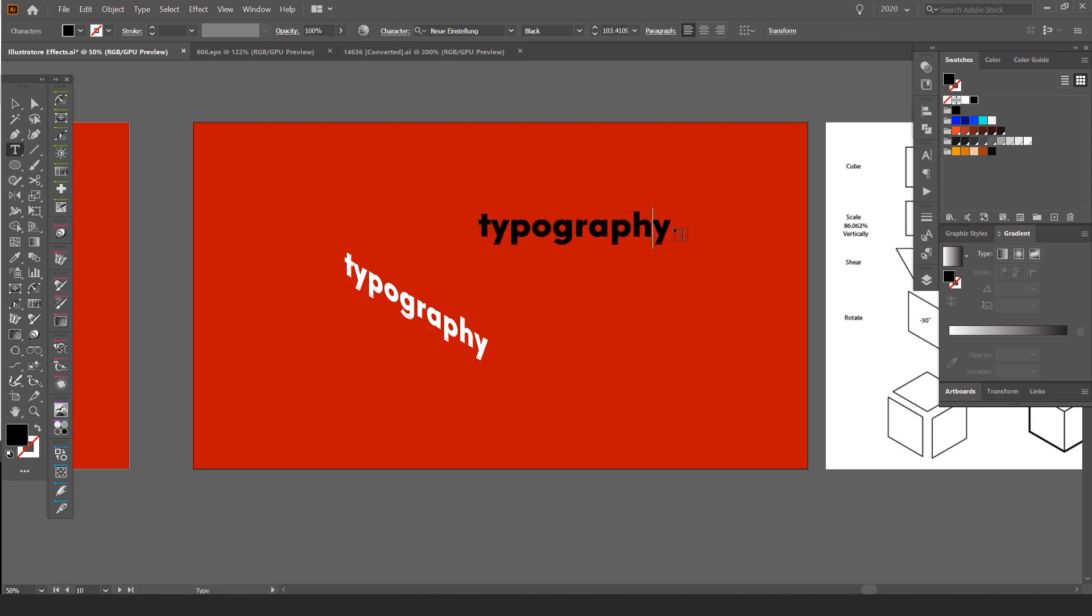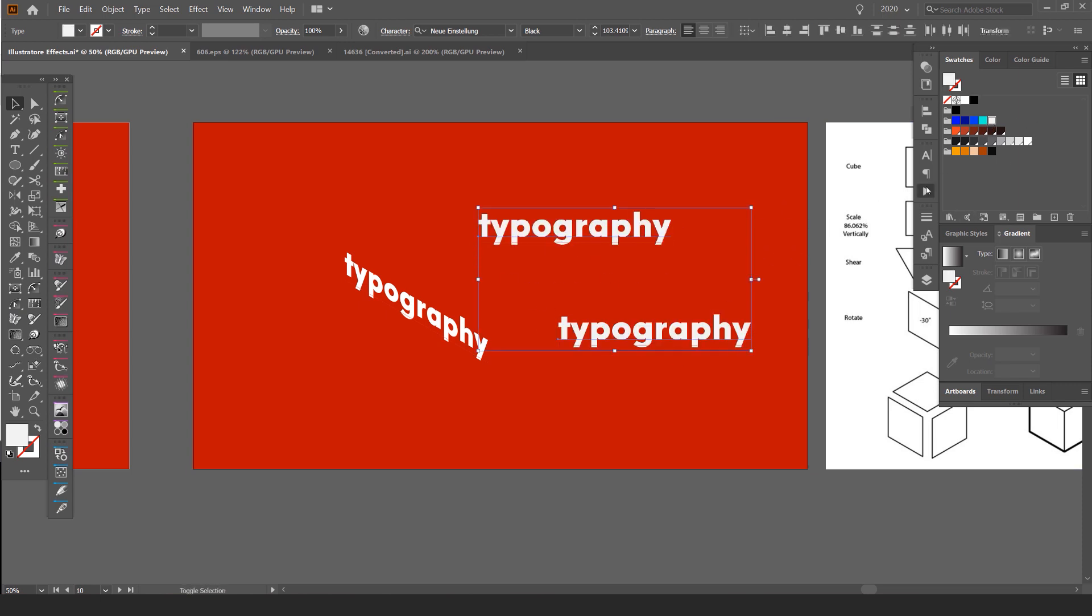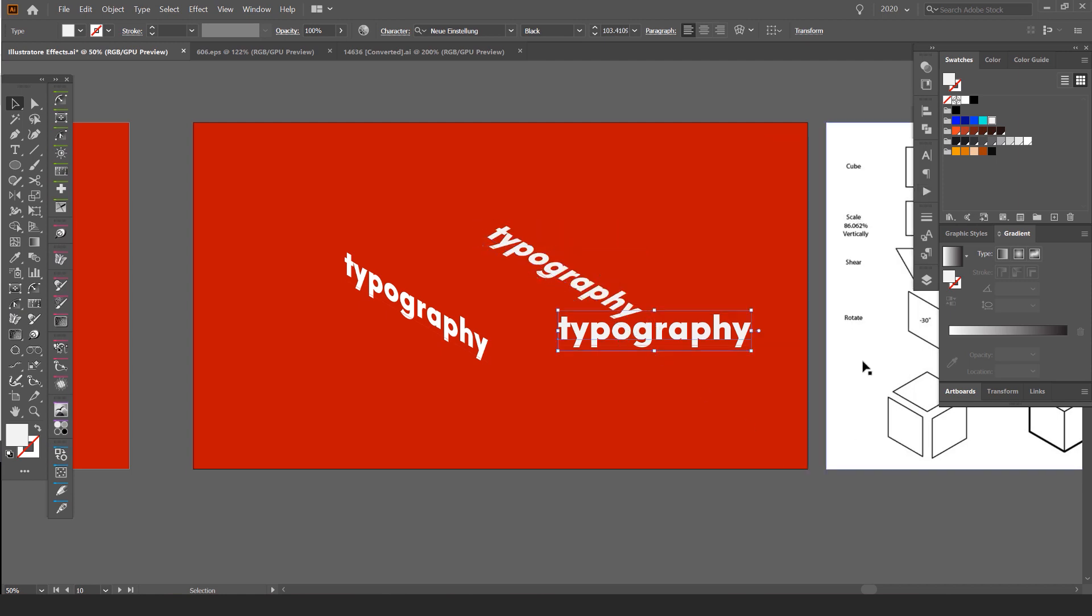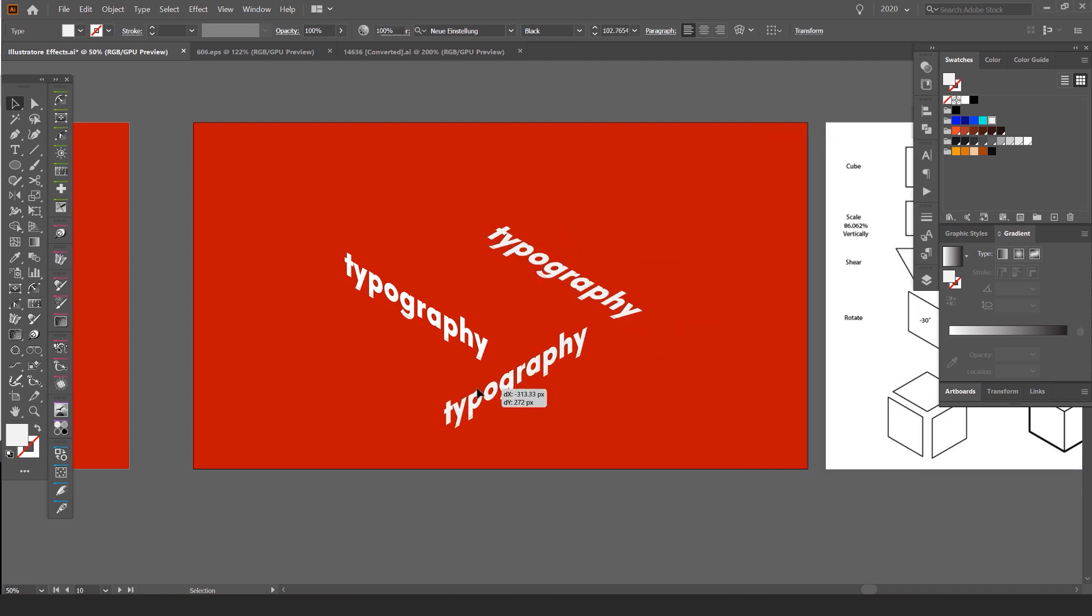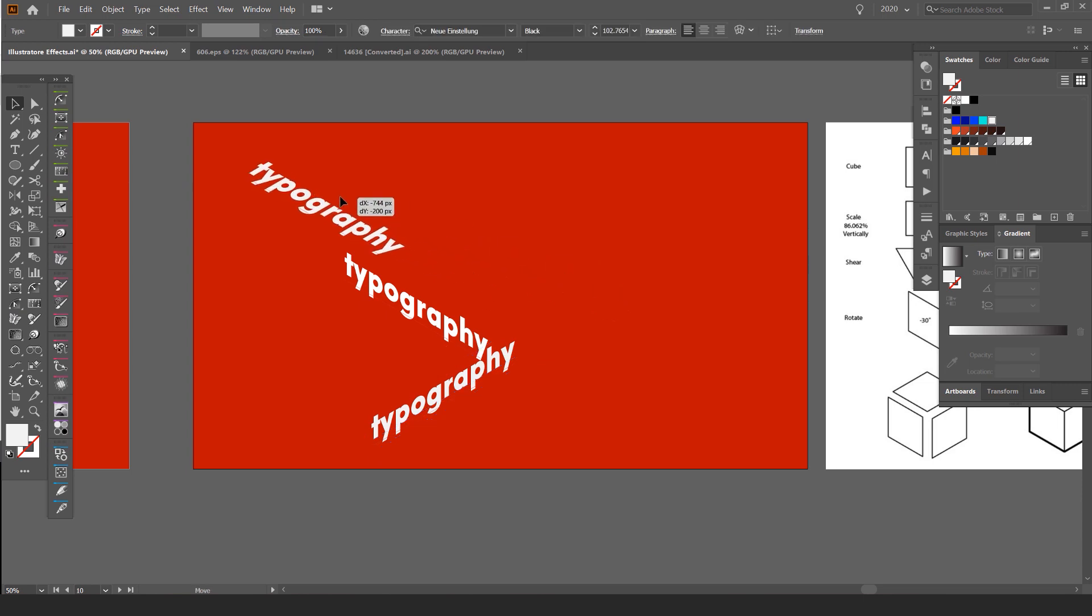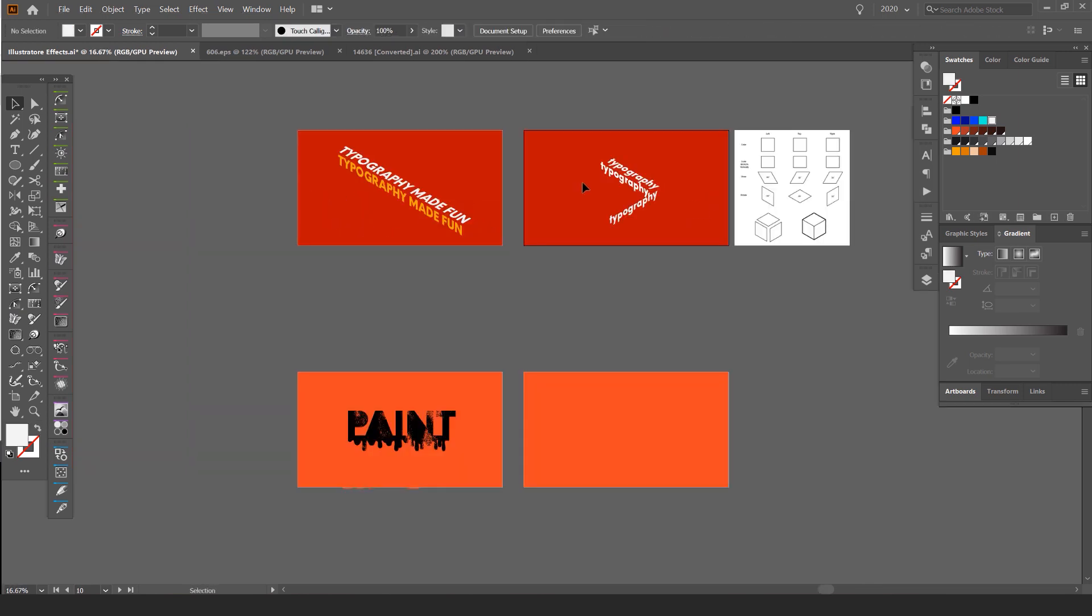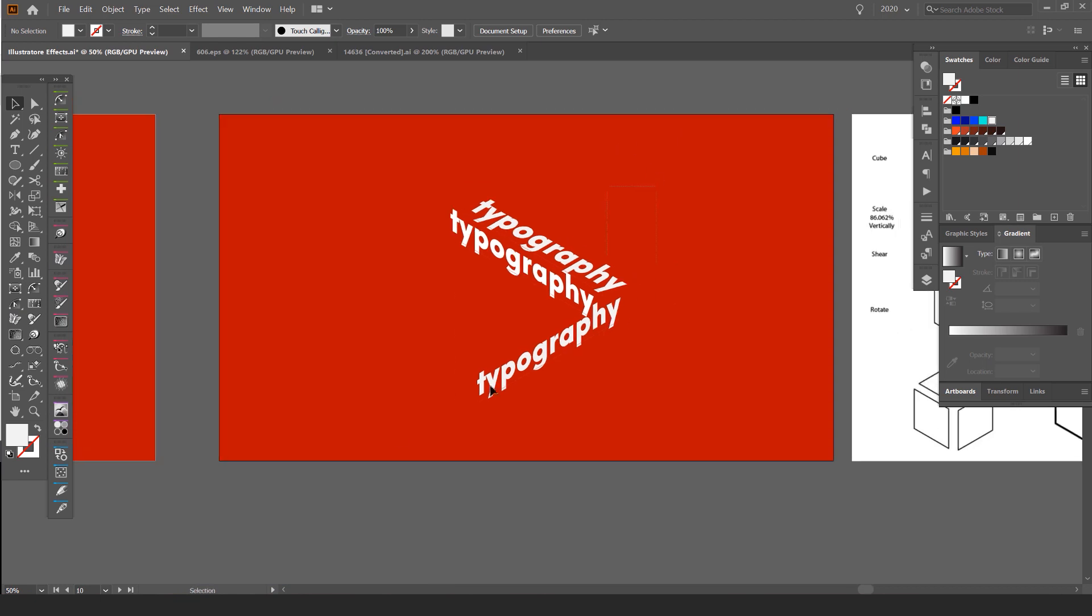And I can show you the other ones as well. So this just makes it really easy. Top. And then I click the action here. Right. So you can literally make it within seconds. It's that easy.